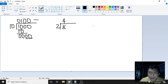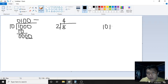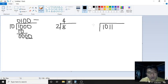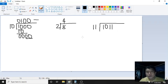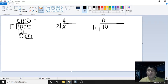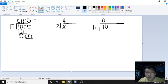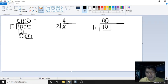Let's try another example: 1011 divided by 11. In decimal, 1011 is 8 plus 2 plus 1 = 11, and 11 in binary is 3. We start: 1 divided by 11 — the divisor is bigger, so quotient digit is 0. Take 10: 10 divided by 11 — divisor is still bigger, so quotient digit is 0. Now take 101: 101 is 5 and 11 is 3, so 101 divided by 11 gives quotient digit 1.